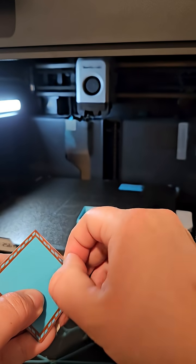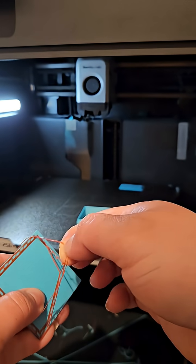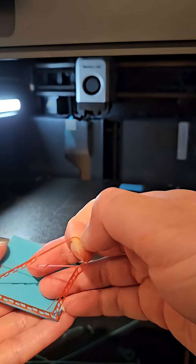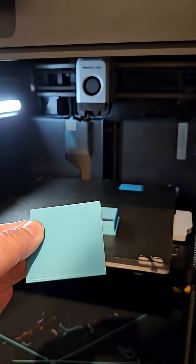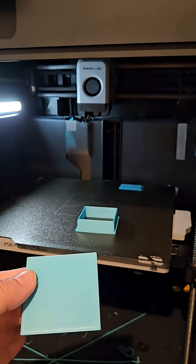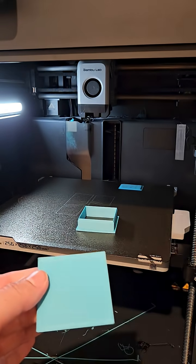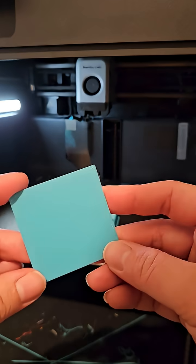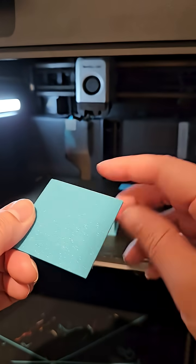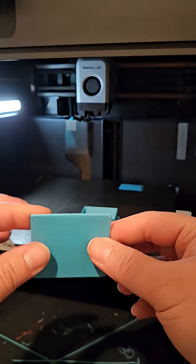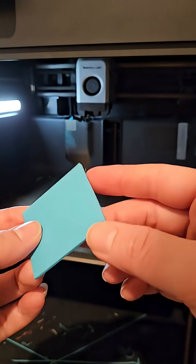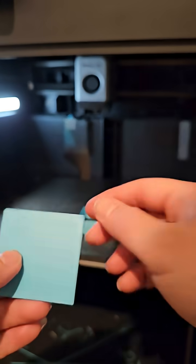And then you just pull the TPU off like that. It comes off nice and clean. And then you have your plates.